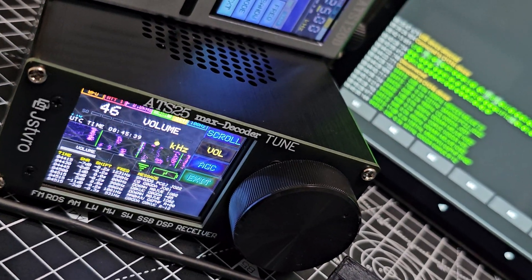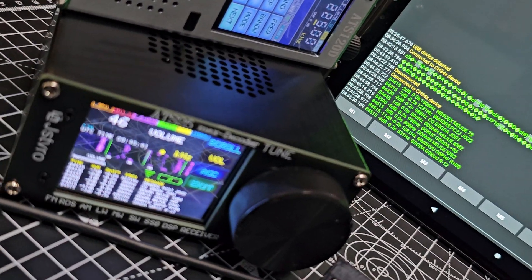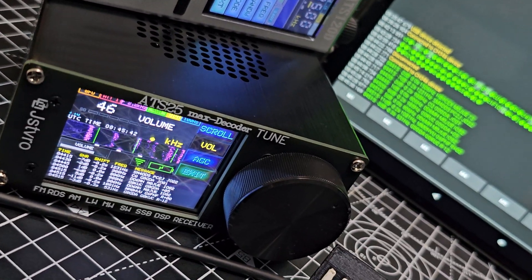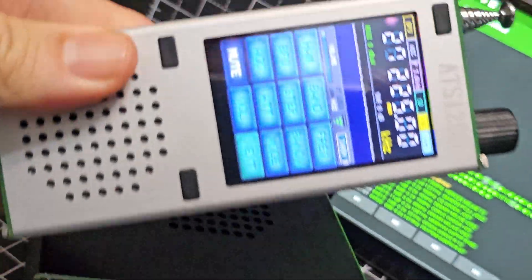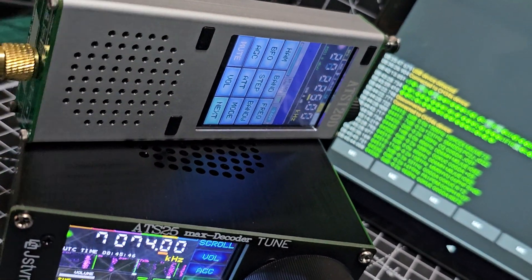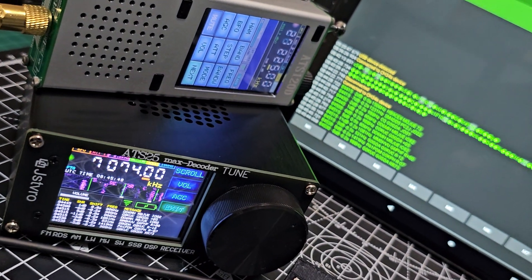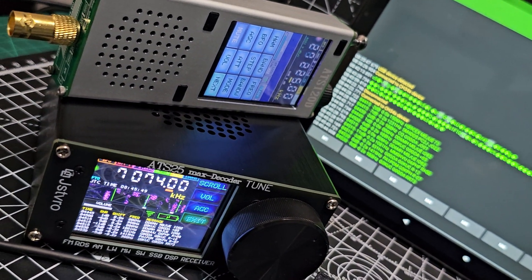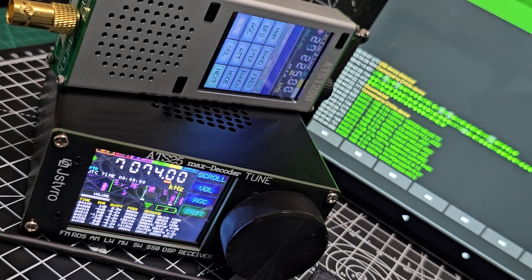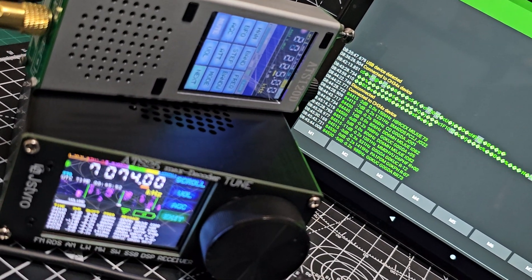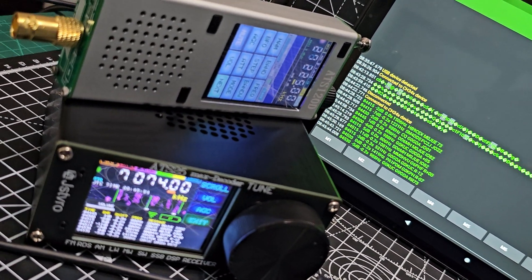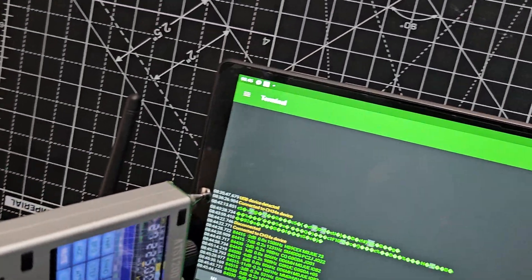It's exactly the same process with the 120d - exactly the same, no different. Thanks for watching my channel. 73, all the best.